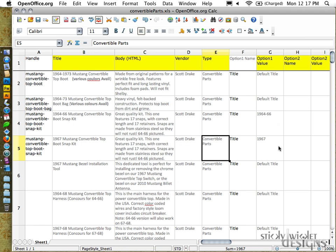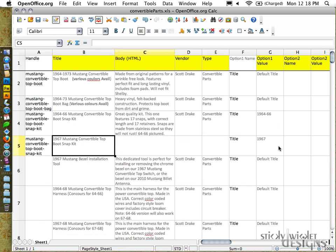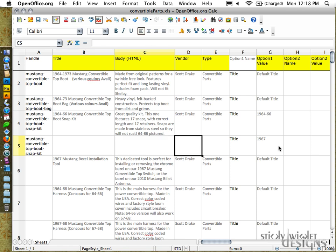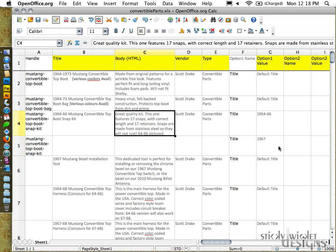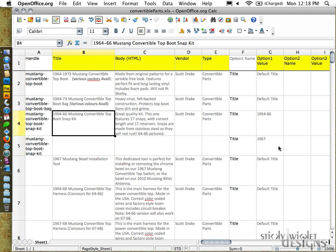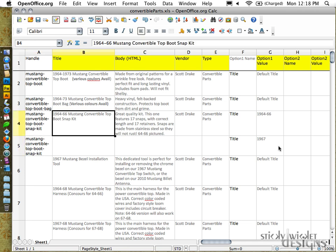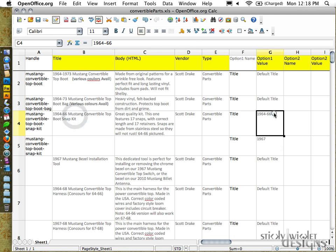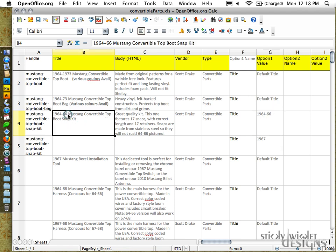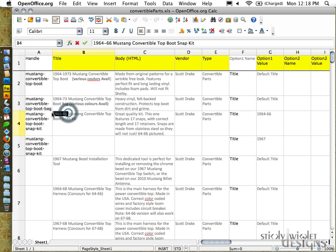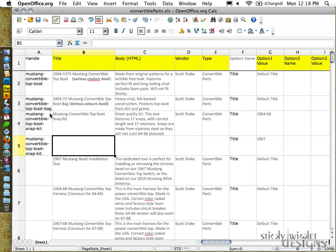So they go in, they find mustang convertible top boot snap kit, and then the drop down will be the values that we're going to set over here in option one. So I've got that one as the name that we're going to use, the handle we're going to use on it. I'm applying that to the next one down. I'm going to set the title, this is what's going to be different or distinctive about that particular one. 1966, this one was 1967. Great. Now the other thing that I need to do, I need to remove the title, body, vendor, and type when we have one that is part of this top group. And I'm also going to adjust the title. I'm going to take out the part that has 1964-66, the part that we moved over to the drop down.